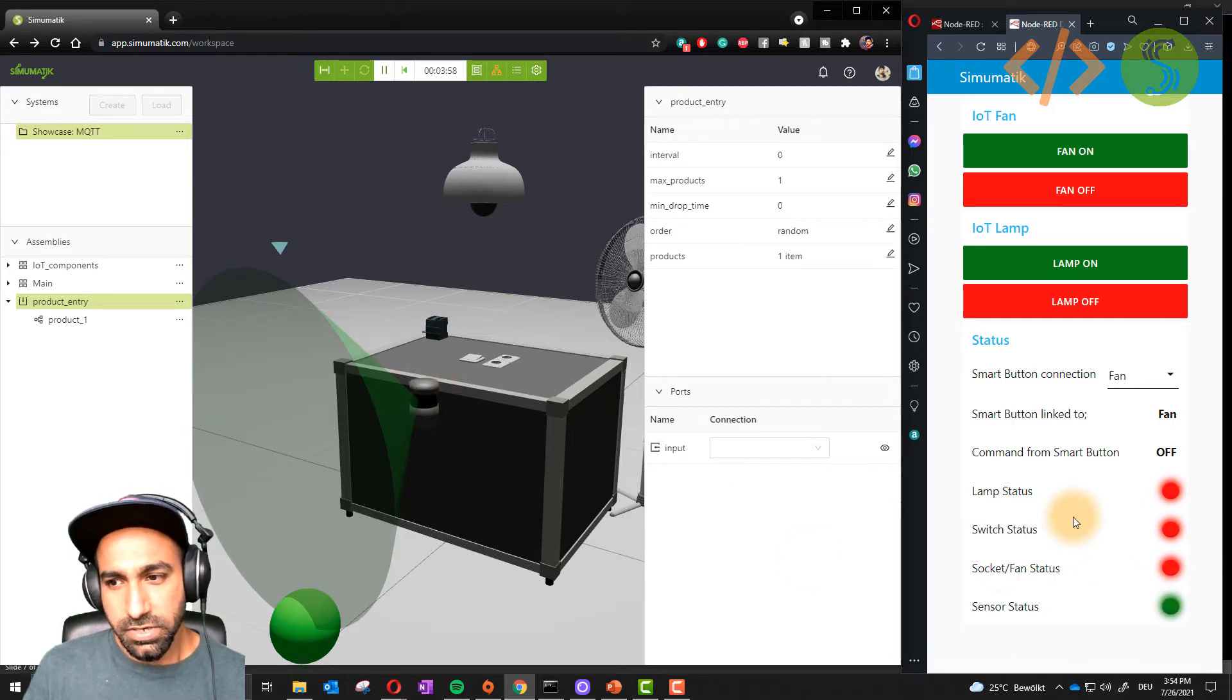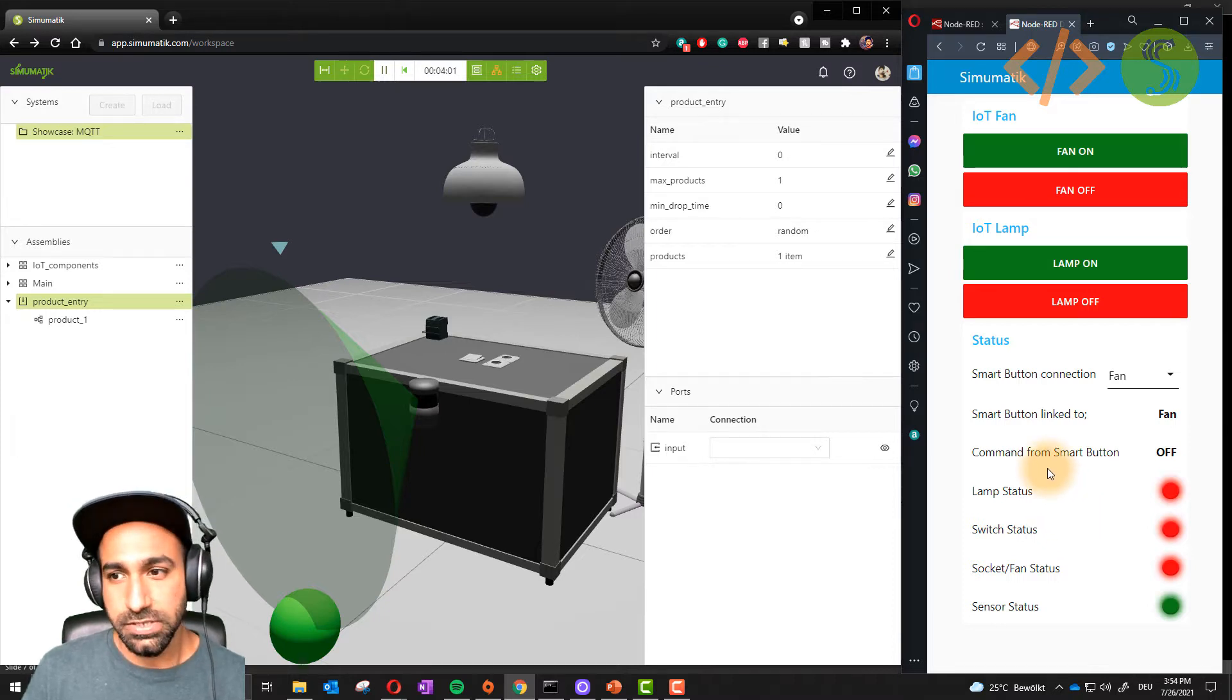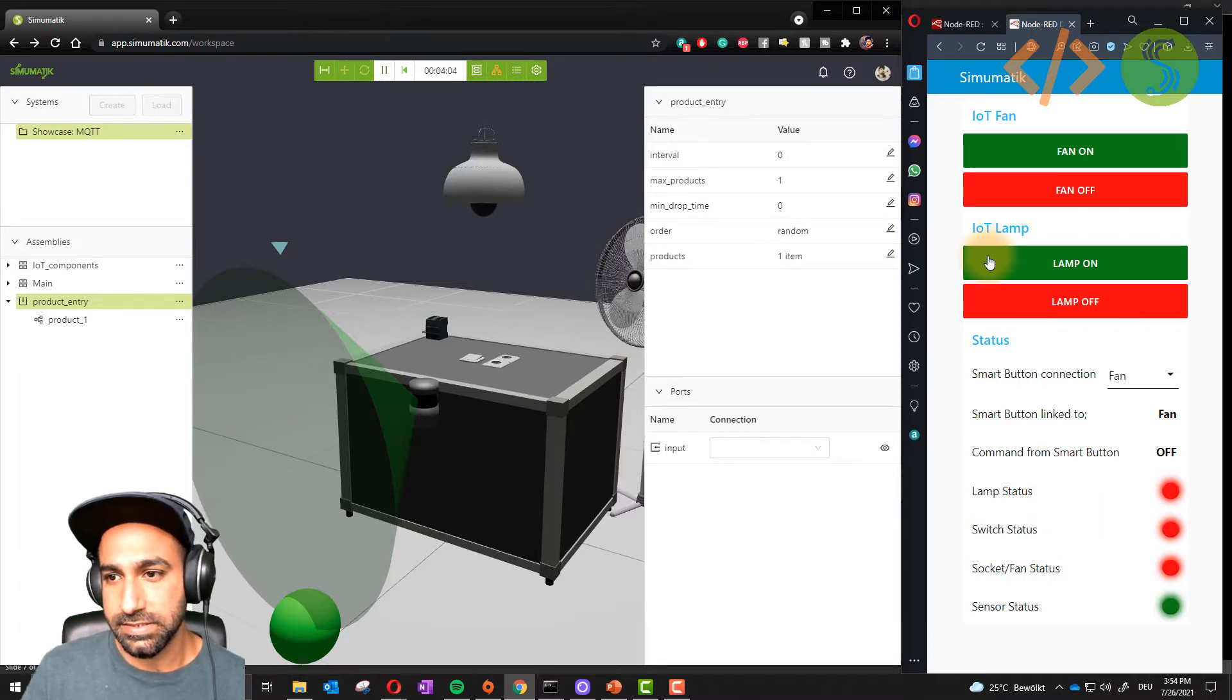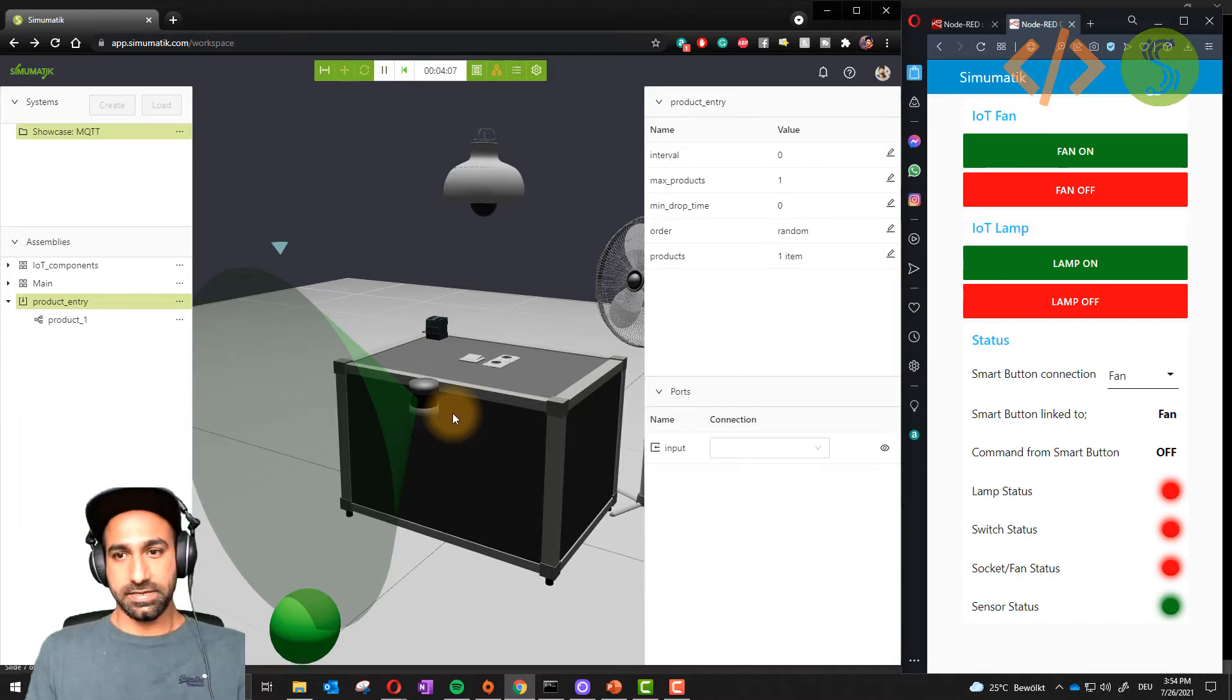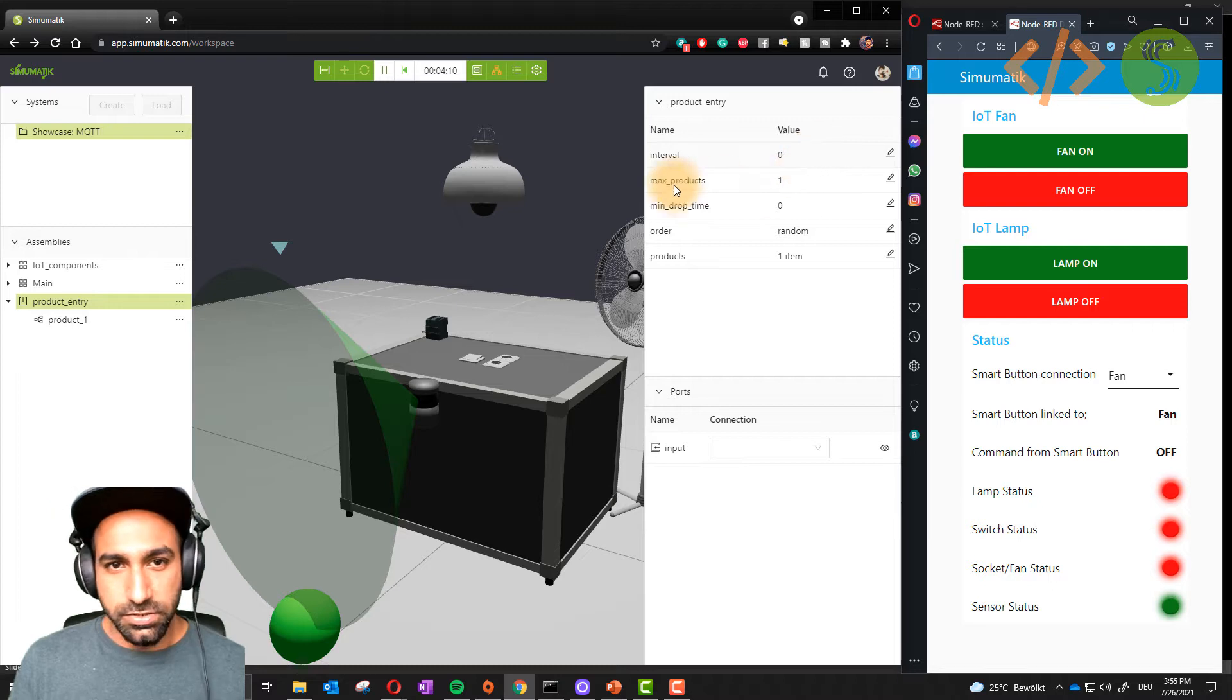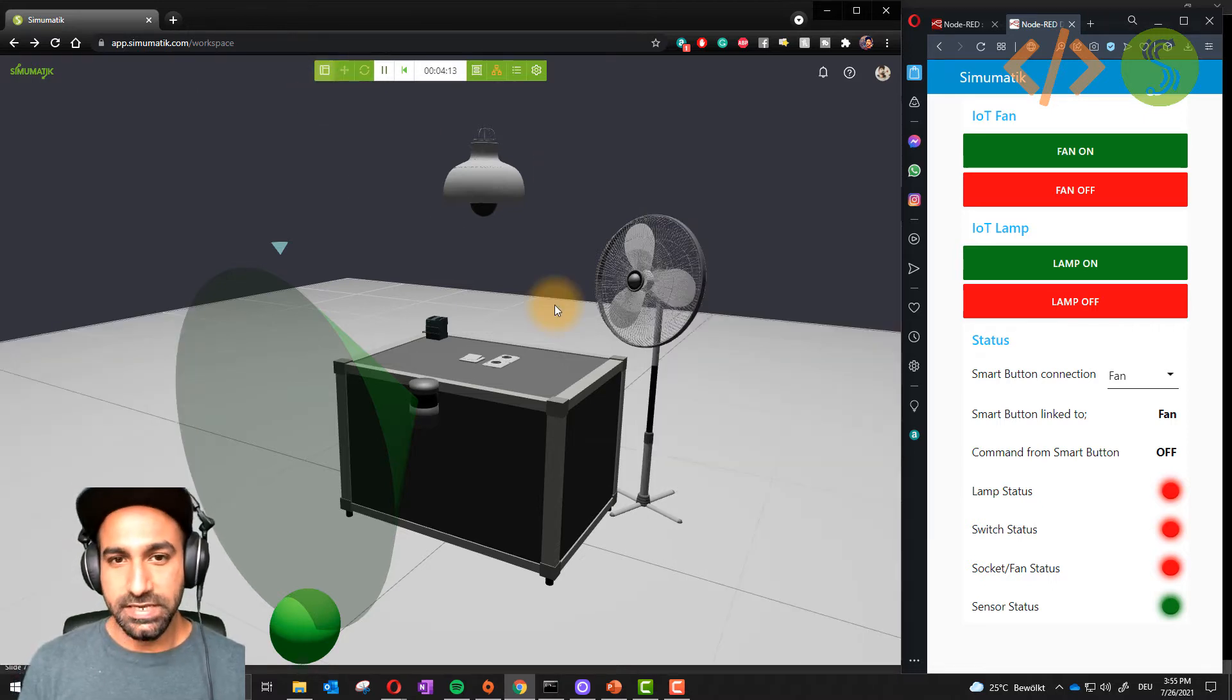At the moment you are watching just the status and control via a dashboard. But what is happening on the backend is it is actually subscribing to the topics and publishing as well. Before we go back to Node-RED, I want to show you another interesting example.